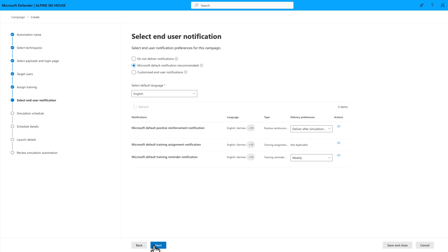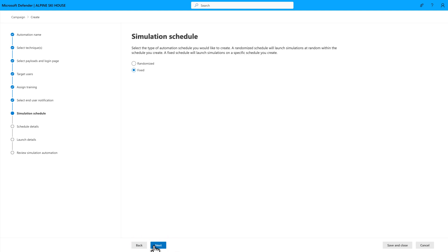I'll go with the default notifications and move on to scheduling. First, you need to choose between a fixed schedule or a random schedule. A random schedule staggers the simulation within the same or over multiple days, having the benefit of preventing water cooler gossip from spoiling your simulation. So, I'll select Randomized.